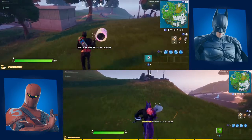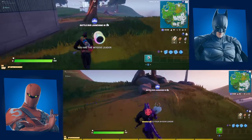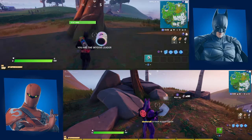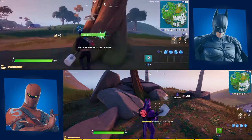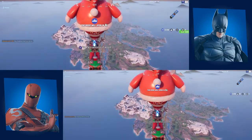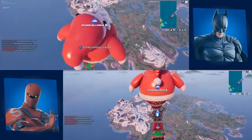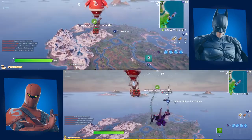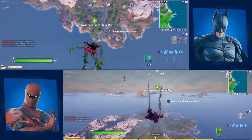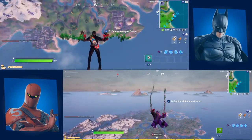And then it'll say at the bottom, on the bottom screen, the player one is your skydive leader. That means whenever I jump out of the battle bus, my other account will go too. So, yeah, you're welcome for the tutorial. Bye.